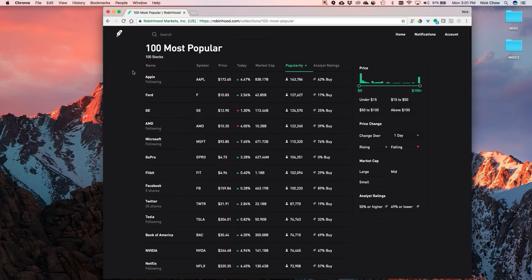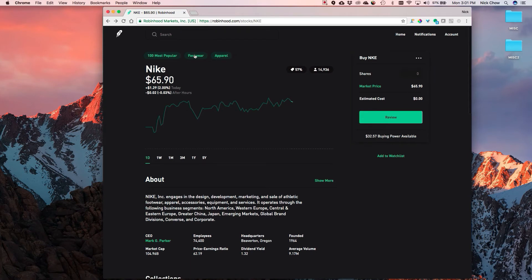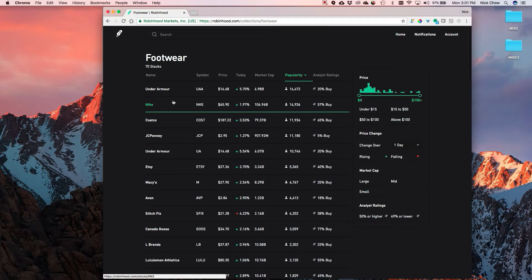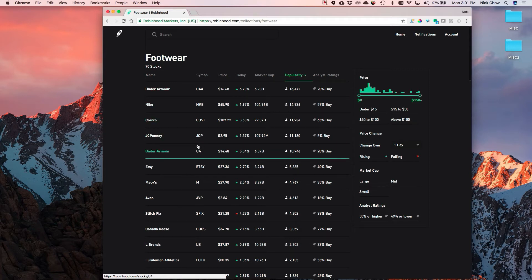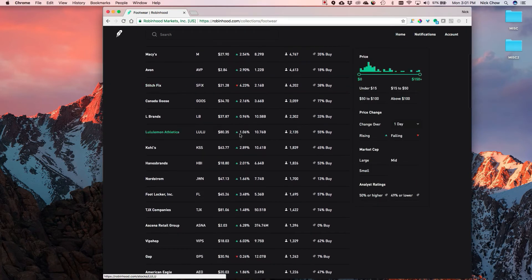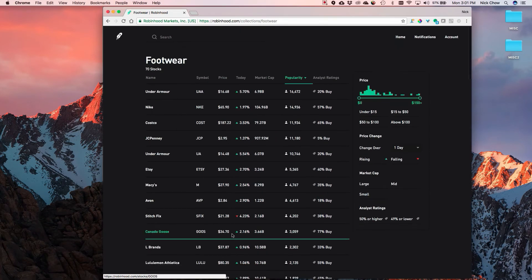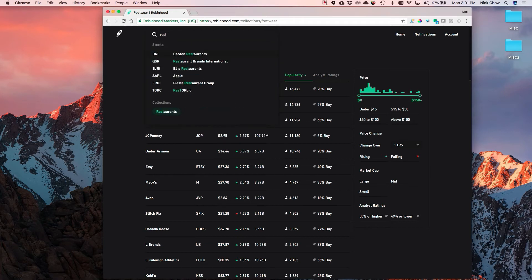Let's go back to Nike as an example and look at some other collections. If you go to footwear, you can say maybe Nike is too expensive and you want to buy another apparel brand. Maybe you'd buy Under Armour - about a six or seven billion dollar market cap, and today it went up almost six percent. They show you the competitors and other companies in the footwear and apparel space, and it's a pretty extensive list.